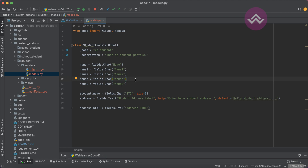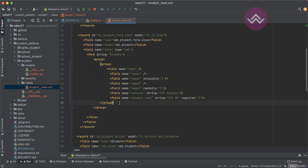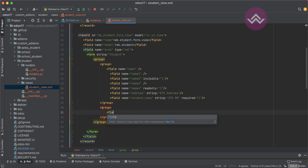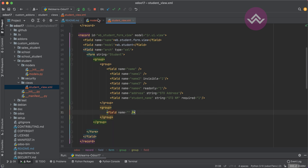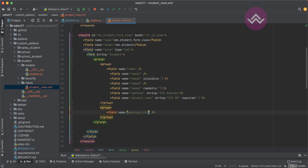There are a lot of fields available and we've already discussed a few of them; in upcoming sessions you'll understand all the fields. To create an HTML field you use Html with a capital H and lowercase tml. After that in the views, in the view part, I'm creating a new group and adding the field name. After that you must upgrade the module.